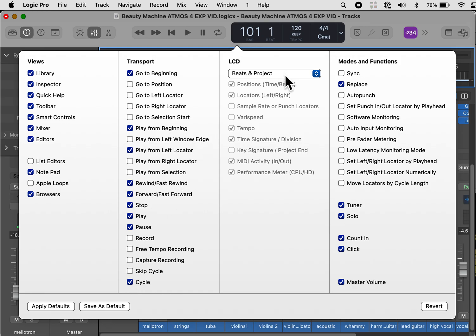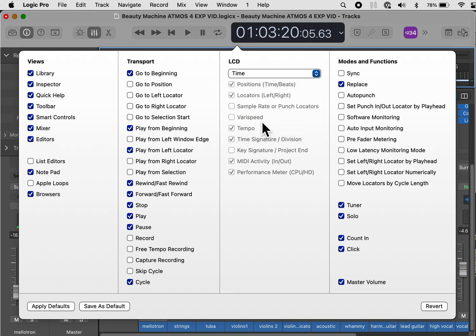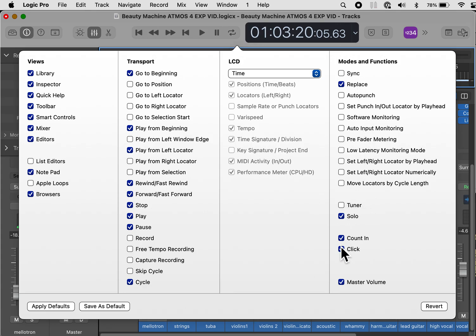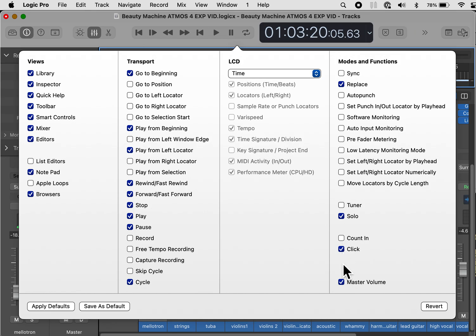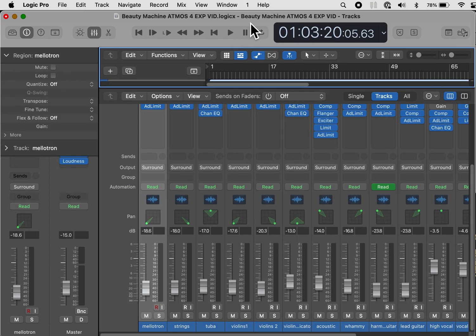Under LCD, it says beats and projects. This is not useful when we're having a mixing board, so we want to change the LCD to time. And now it shows this is 3 minutes and 20 seconds. So that's helpful. For modes and functions, we want to keep the replace button. We do not want the tuner. We do not want the count in or click. We do want the master volume. Let's save this as default because this is what we want from now on. So click that. Click out of that.